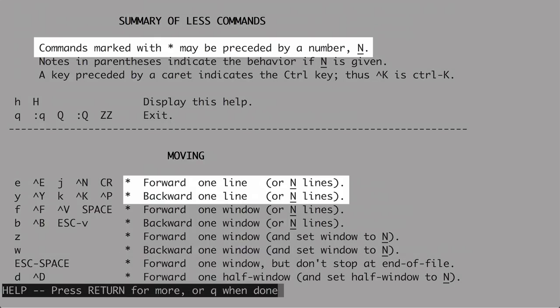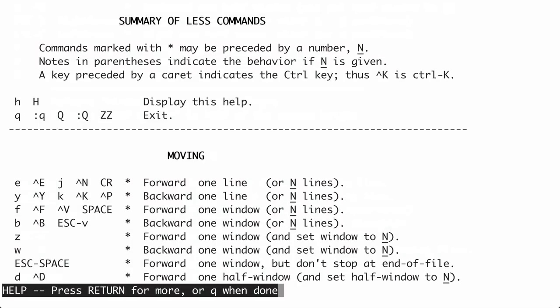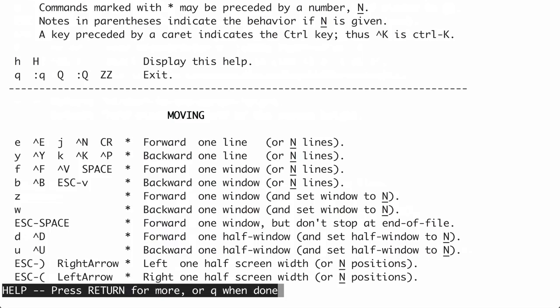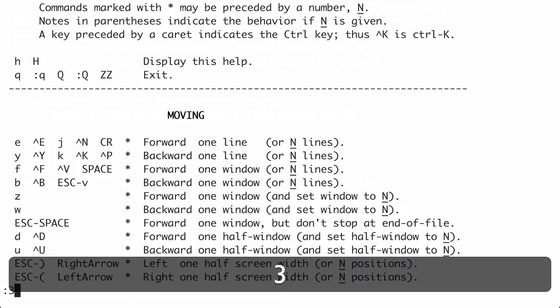Here is another Vimism: you can precede a command with a number — called a count — that causes the command to be repeated that many times. A quick example to clear it up: to move down three lines, just type 3J. It's that simple. And if you want to move up three lines, type 3K.